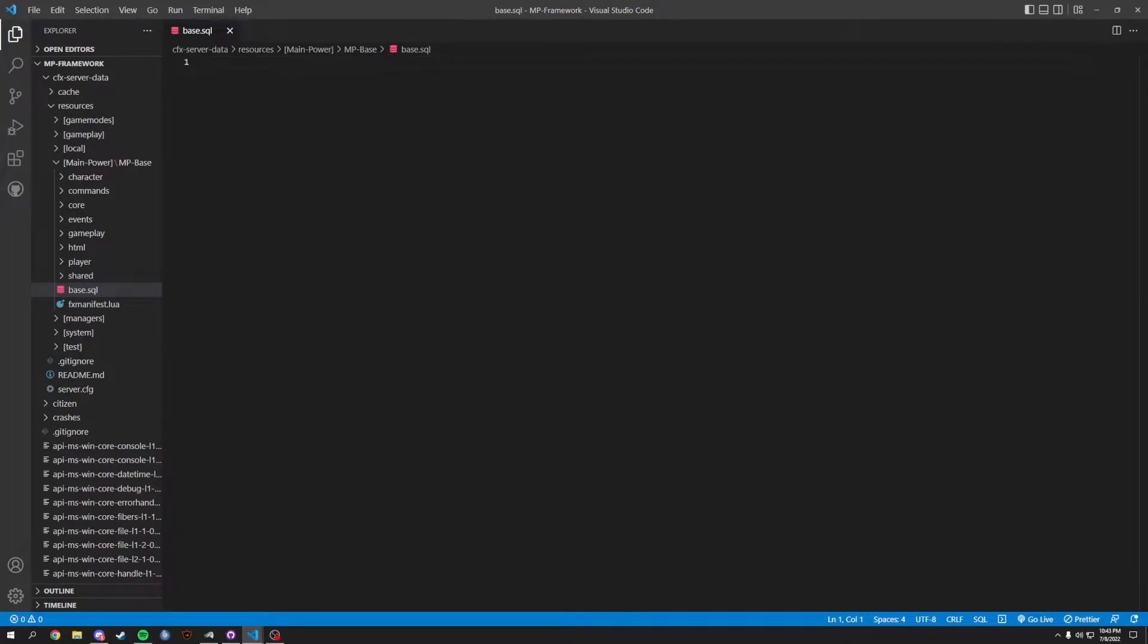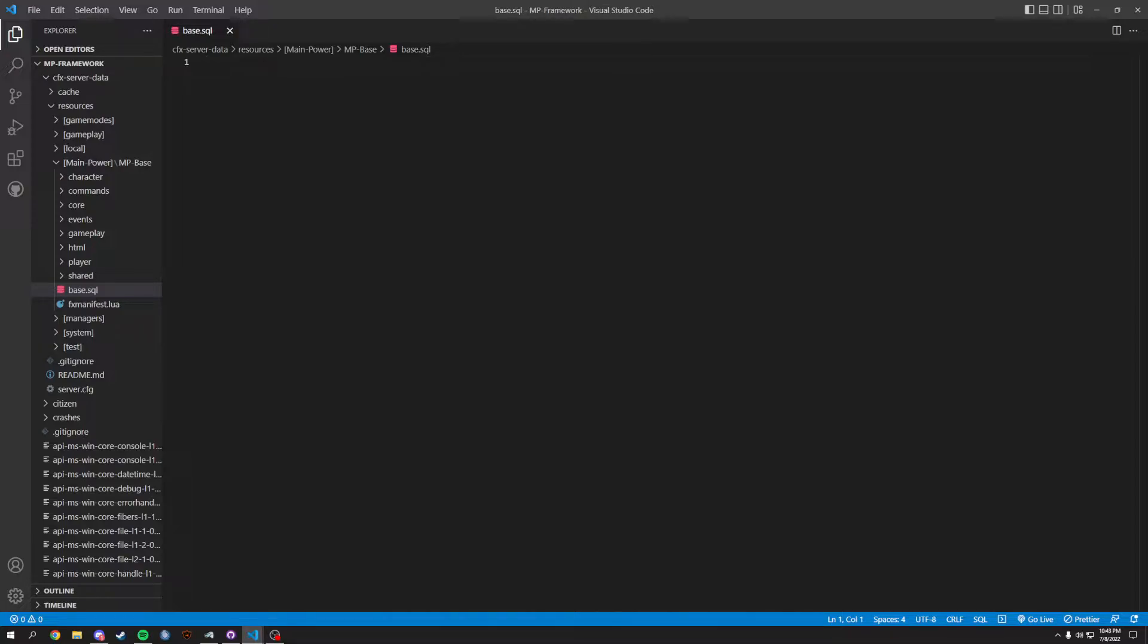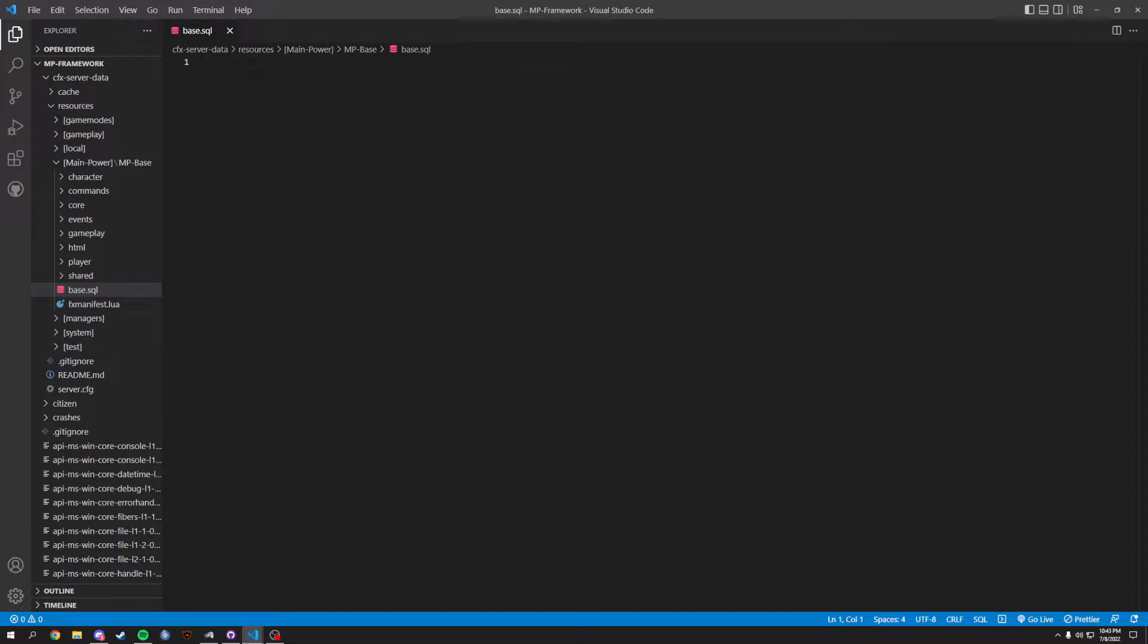Welcome back to another How to Make a FiveM Framework. This one's going to be very quick as we are going to be dealing with the SQL. First things first, I'm doing the SQL before the CSS because I want you guys to be prepared whenever we start this and go forward from it.